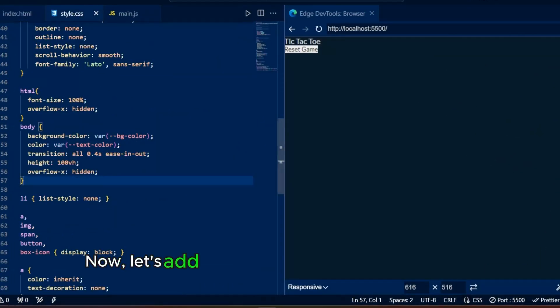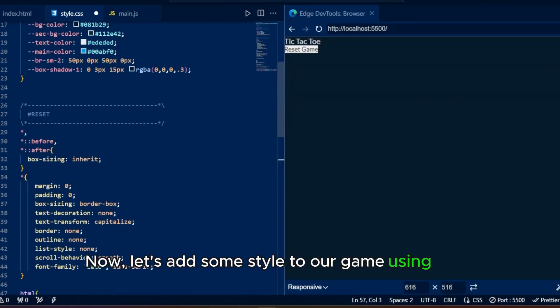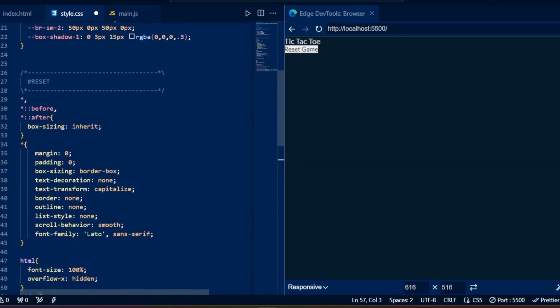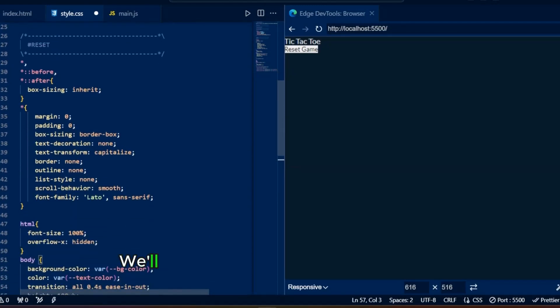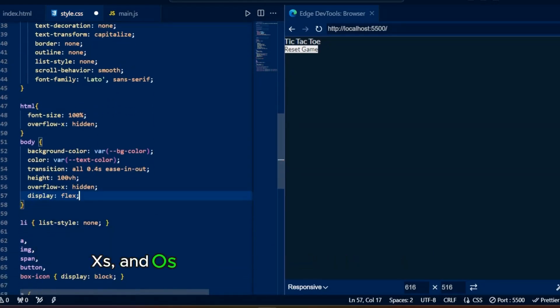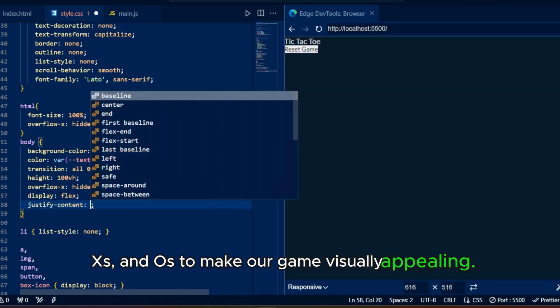Now, let's add some style to our game using CSS. We'll define the look and feel of the grid, X's and O's, to make our game visually appealing.